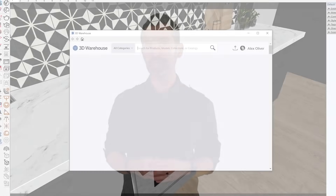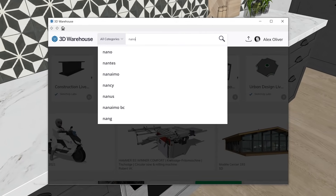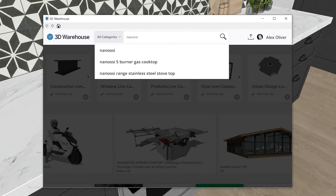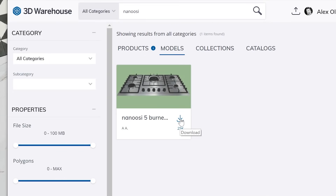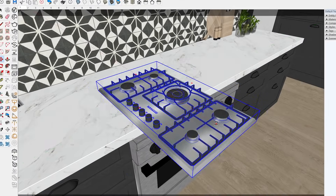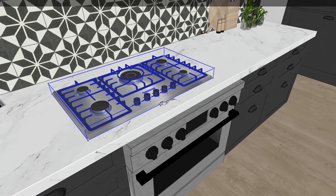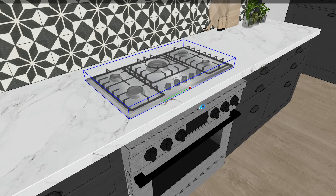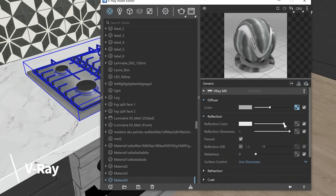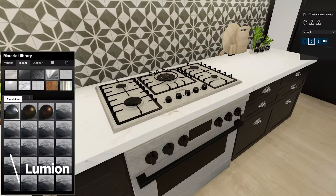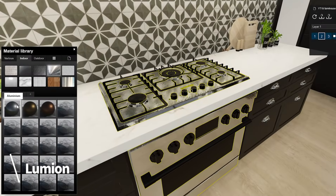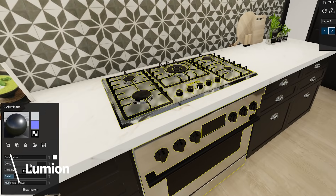Of course, you can and probably will also use objects from the 3D Warehouse when building out your SketchUp model, no matter which rendering tool you choose — for example, when you need a particular product from a particular brand, or an object that isn't included in either content library. Just know that you'll have to edit the material settings in either program to get them to render nicely.